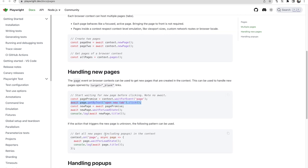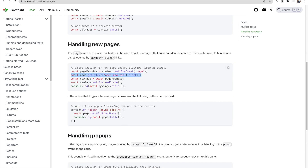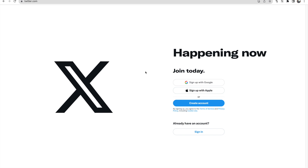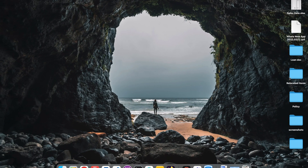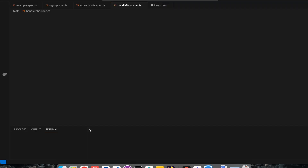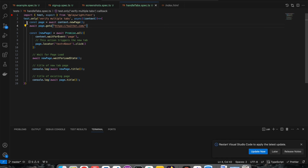With two contexts, both tabs are open. We'll also handle the scenario of clicking a link that opens a new tab. Let me show the code I have written. I am opening the Twitter window, clicking on the About text, waiting for the load state, and then printing the titles of both pages - the title in both tabs will be shown.